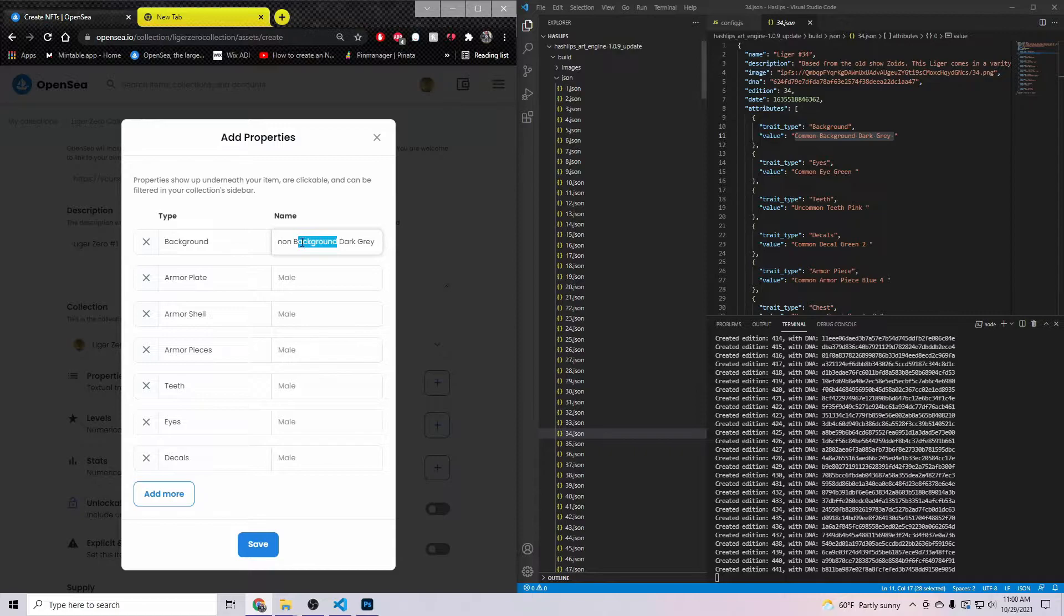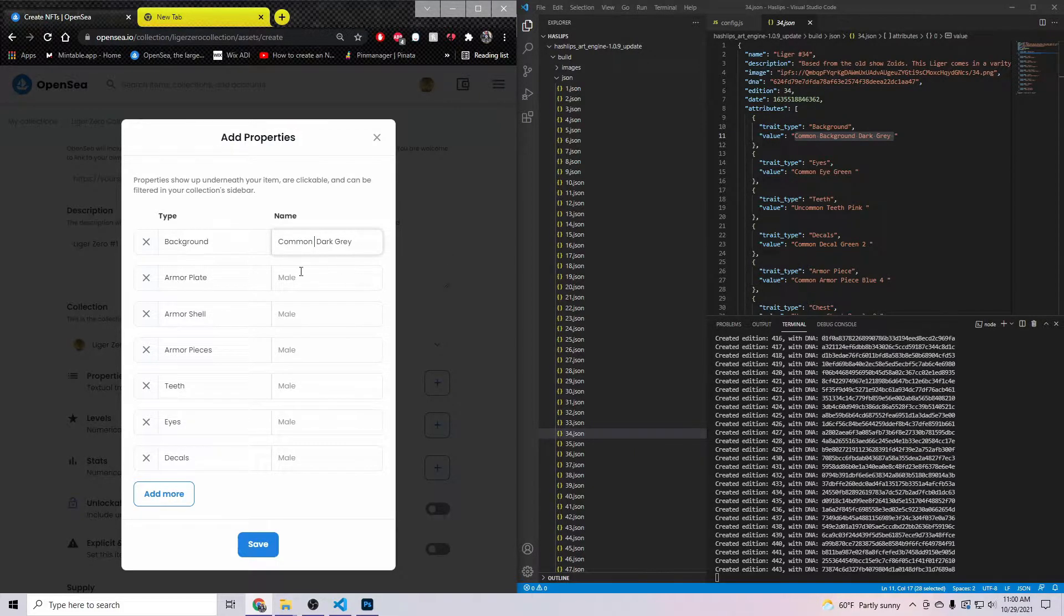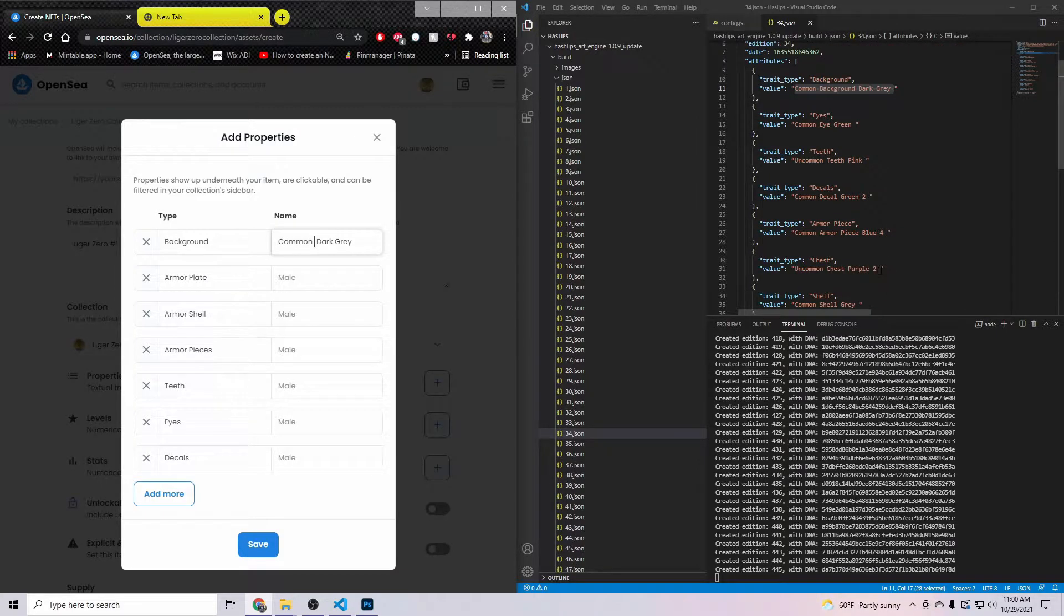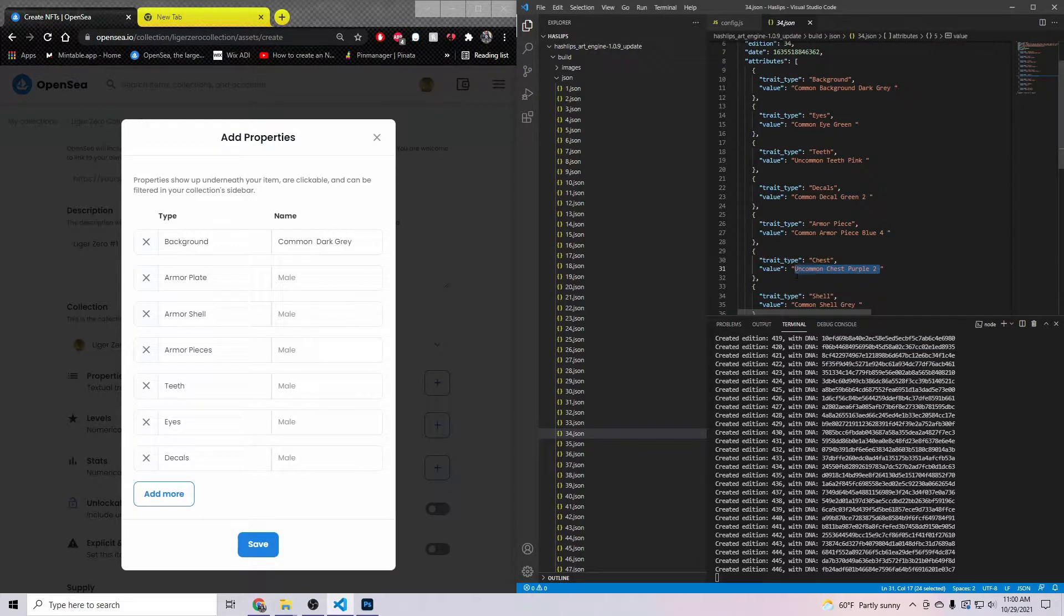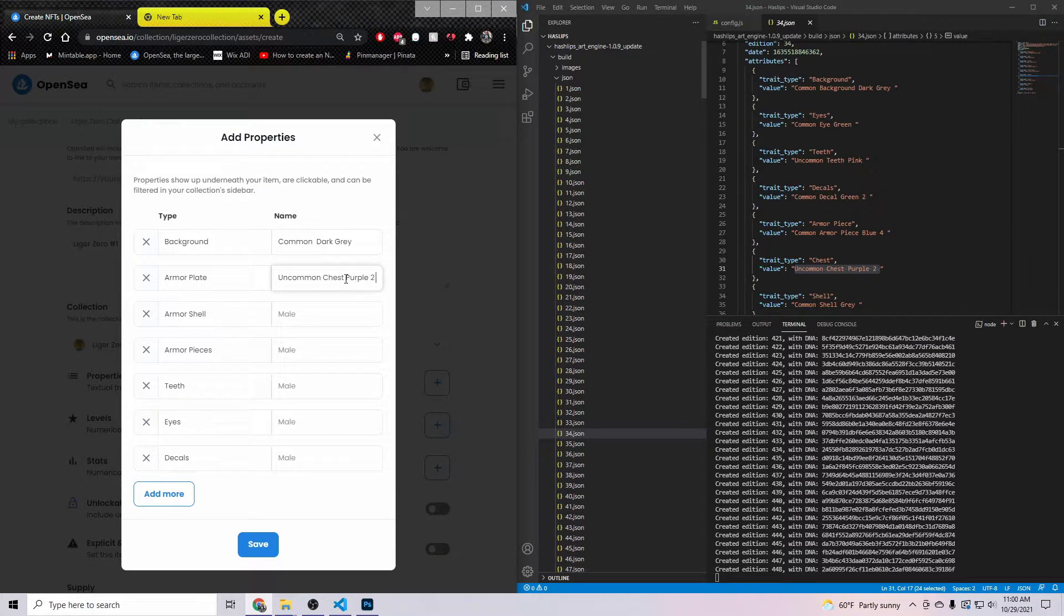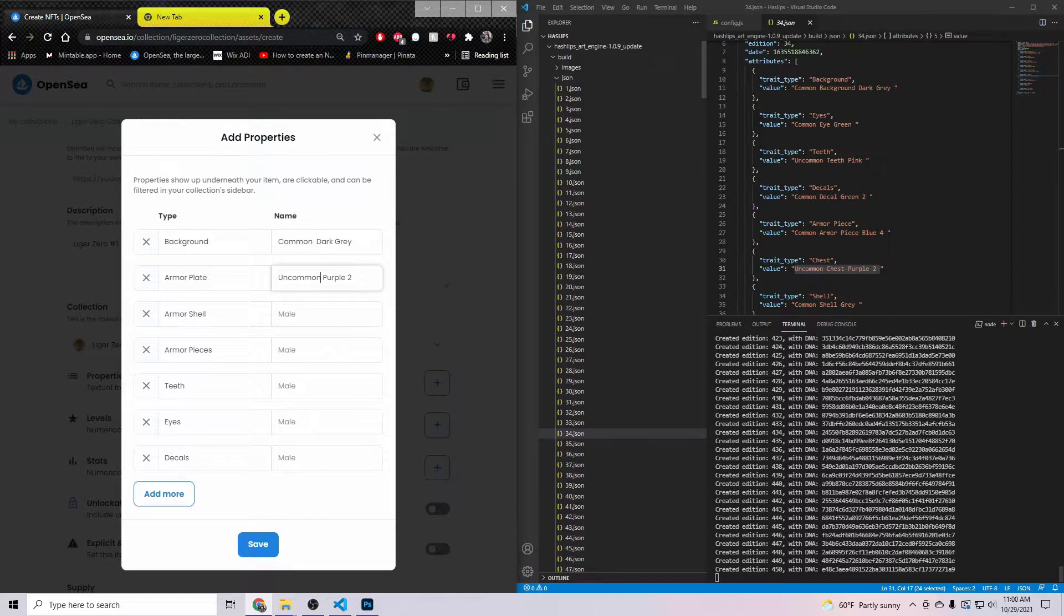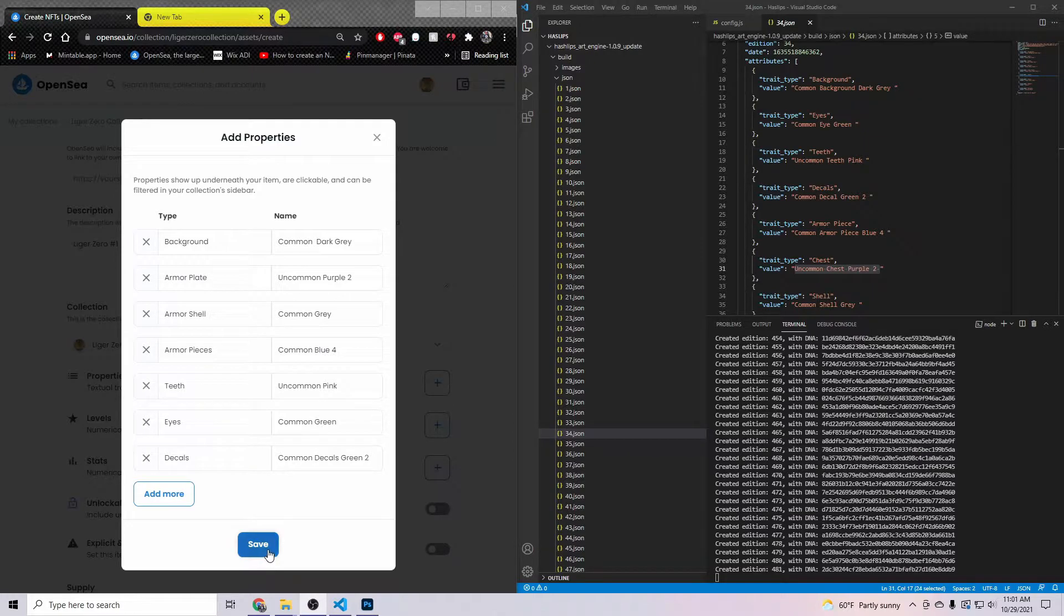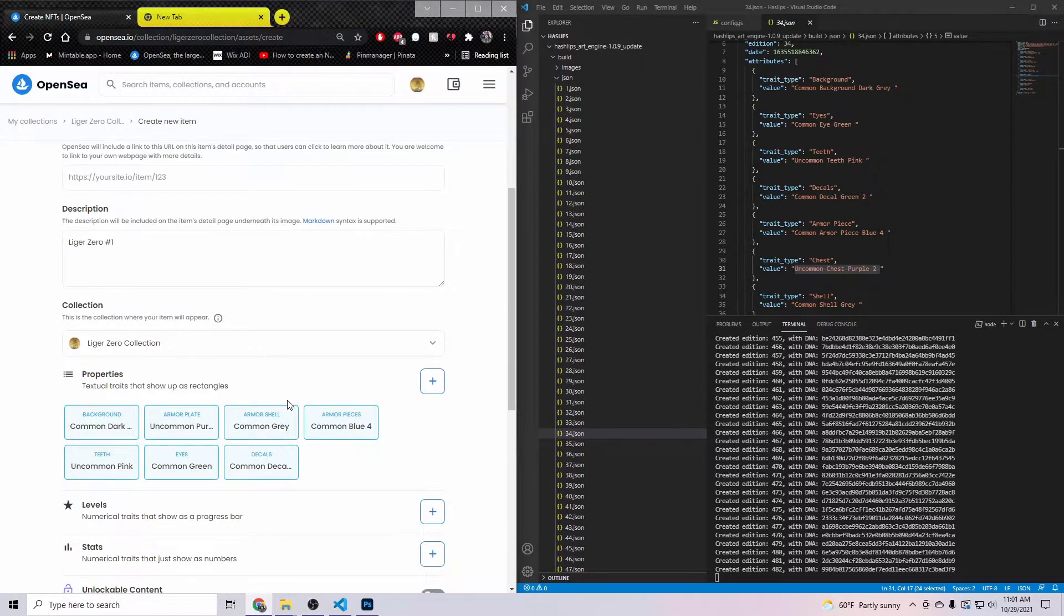Then it's as simple as just copy and pasting whatever it is. So the background is going to be the common background dark gray. I'm going to take out the word background though because I don't need it in there, dark gray. Then his armor plate, which is his chest, I just renamed it in there, is uncommon purple. Like I said, it's just easy as copy and pasting. I'm going to finish this and then I'll show you the next step.